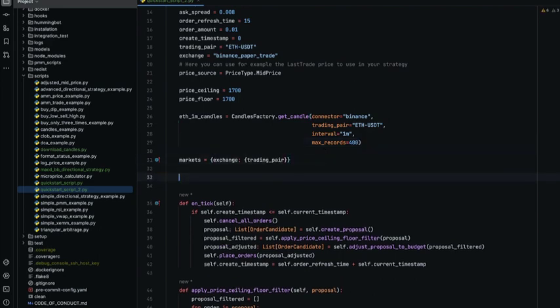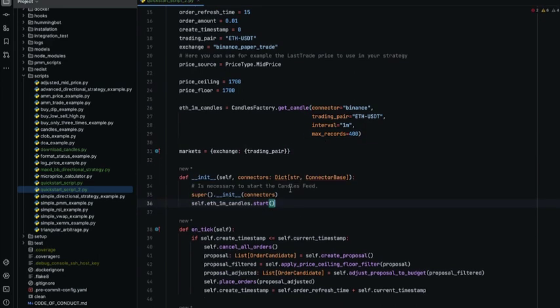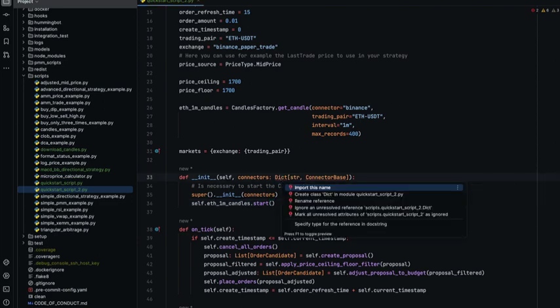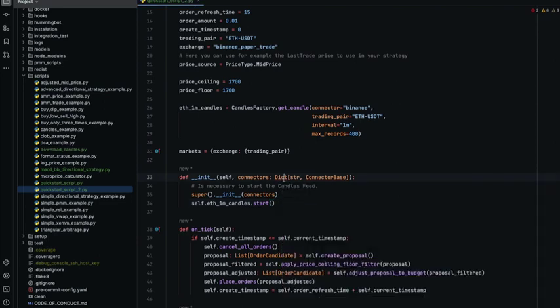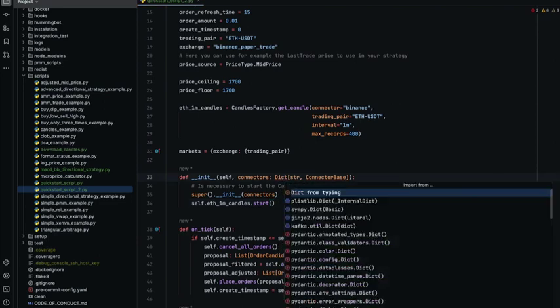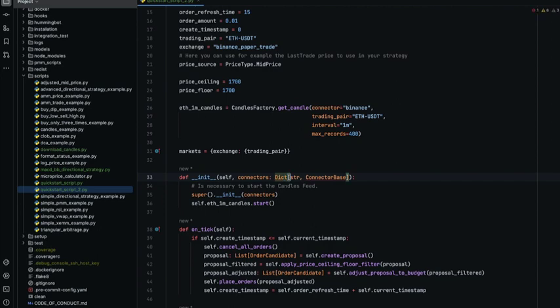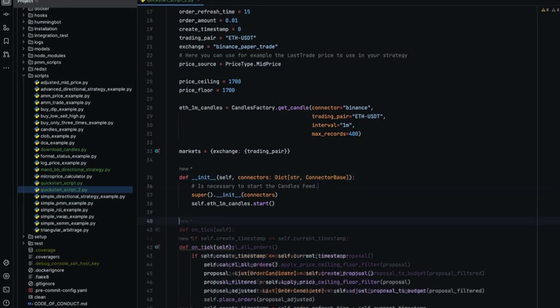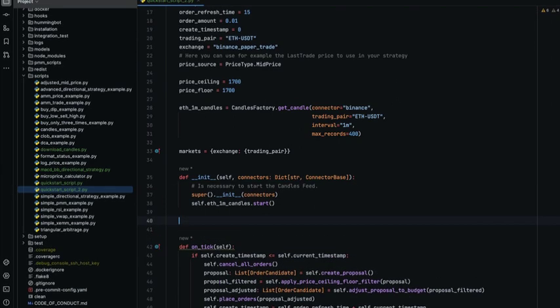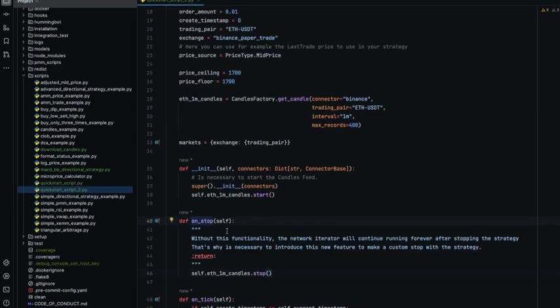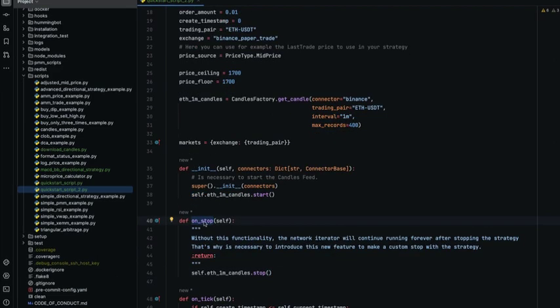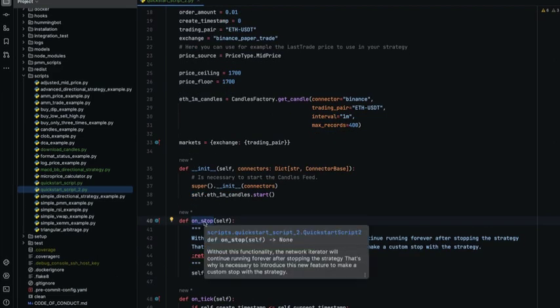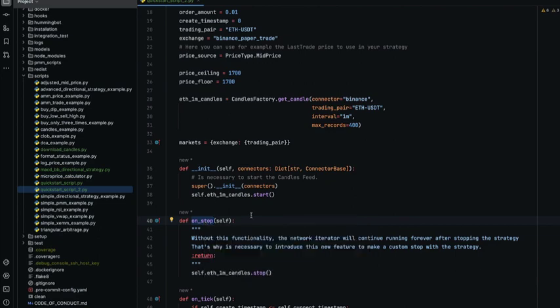So let's add the init first. And also let's add the on stop. This method is very handy if you want to do a custom shutdown when you run the stop command. For example, if you want to rebalance the portfolio before the bot stops or whatever you want.